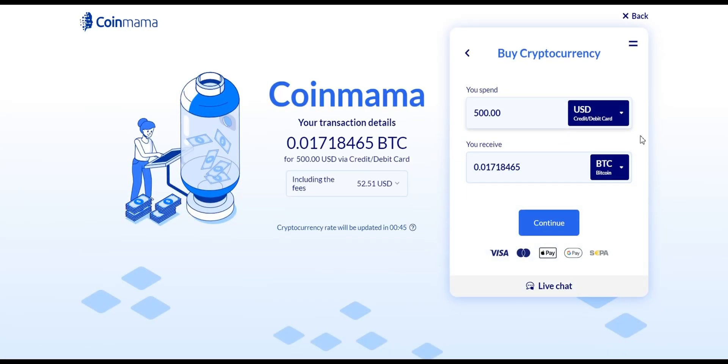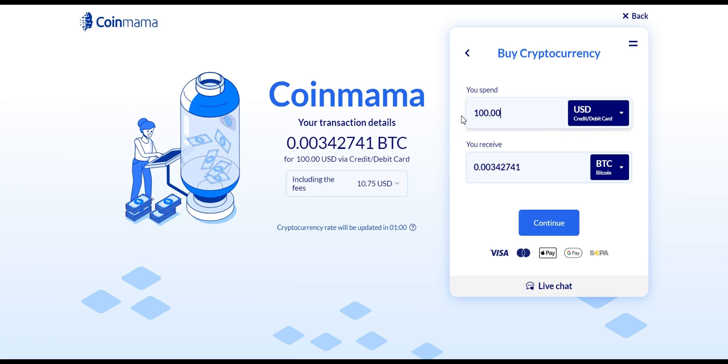Enter the amount of Bitcoin you want to buy or the amount you're willing to spend in your local currency. Coinmama will display the current exchange rate and the equivalent Bitcoin amount.